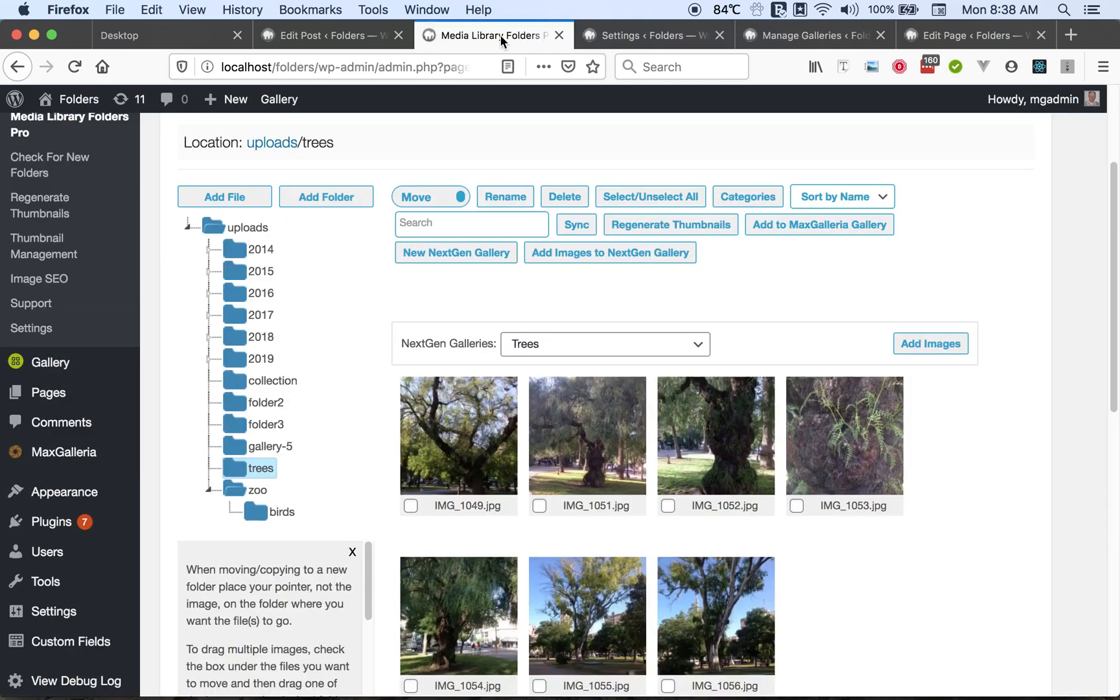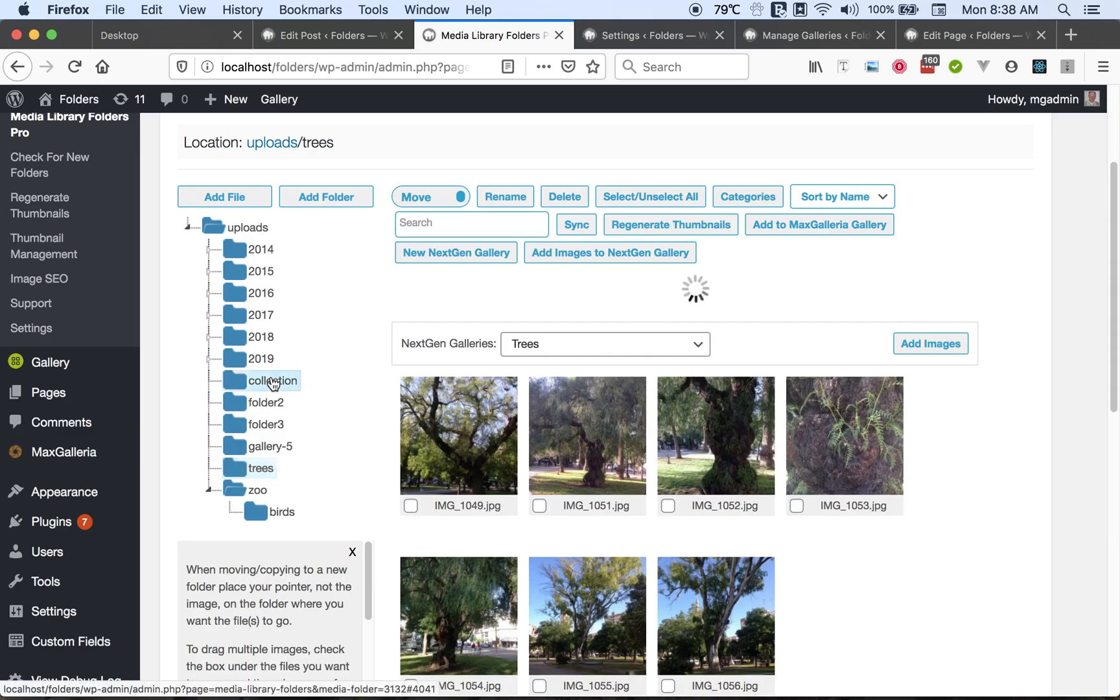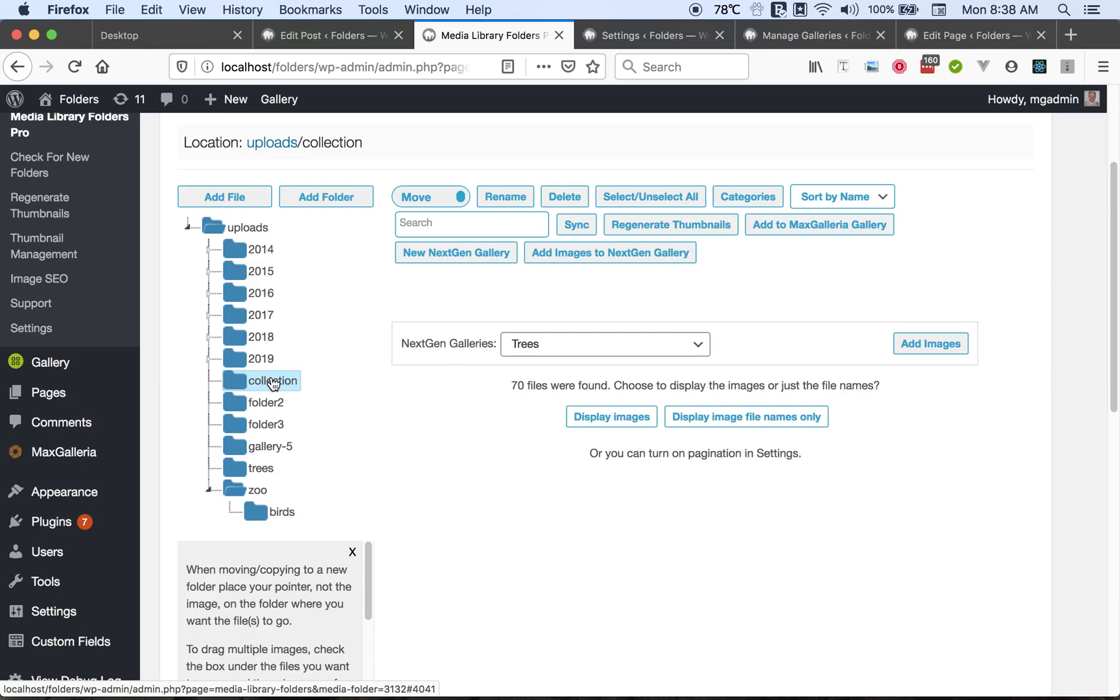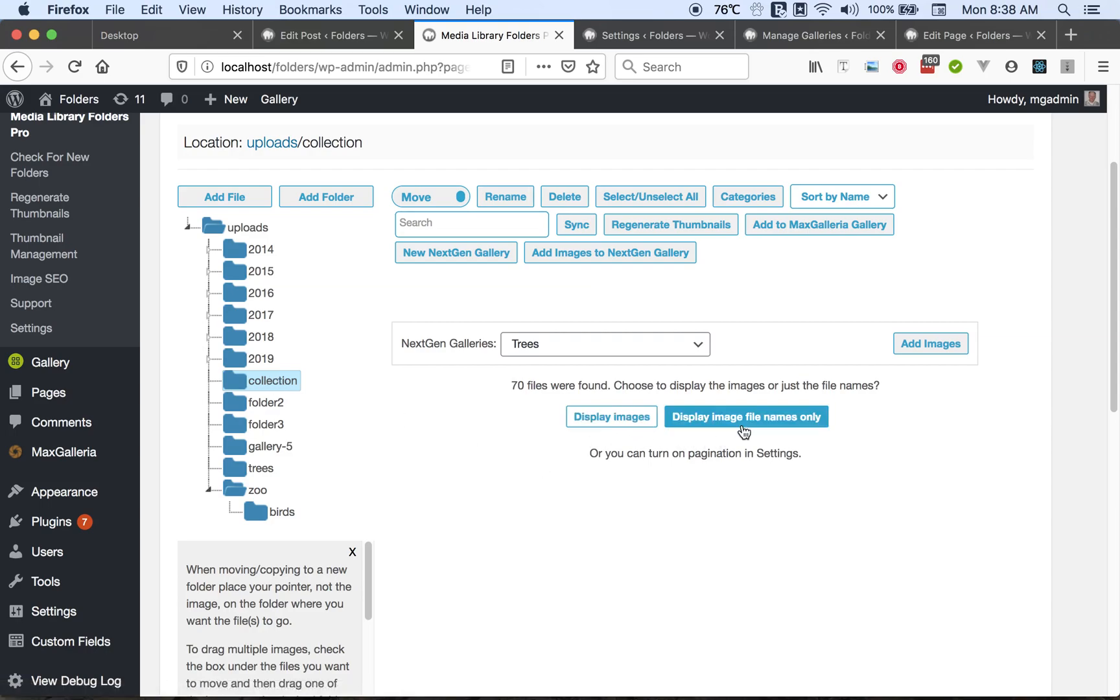Now another issue that some users have is they have a lot of images in a single folder, and it's sometimes difficult to load the folder and view the images. So when you have a folder with more than 40 images, Media Library Folders Pro will prompt you asking if you want to view the images or display just the file names.